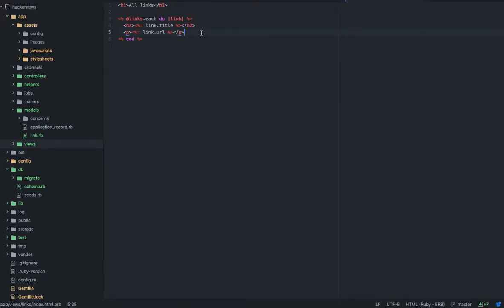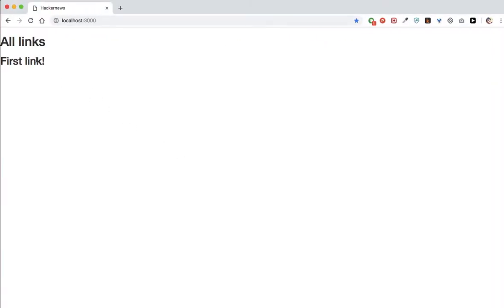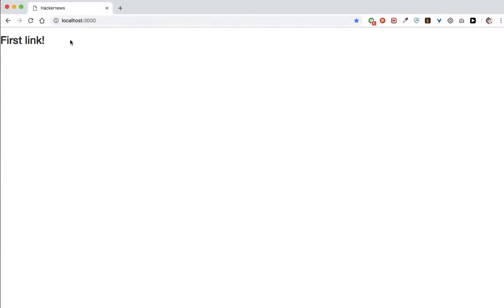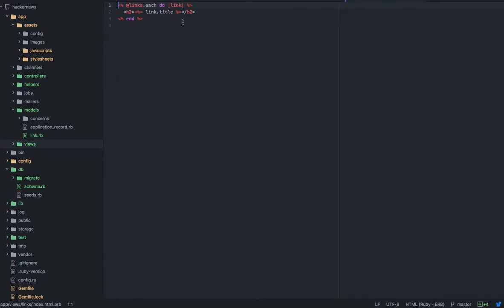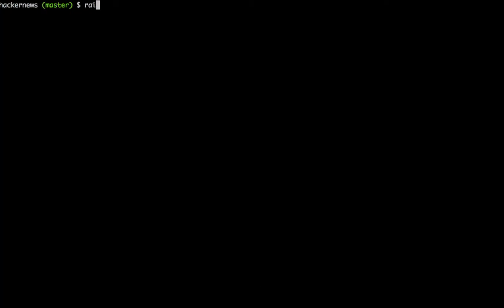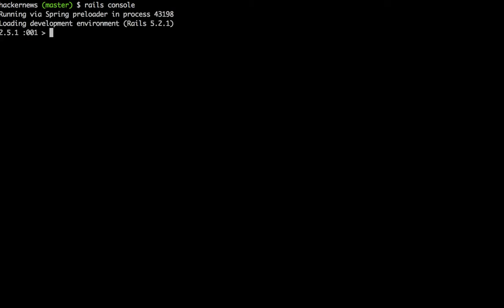You see that this is the only link we have. So this is the first link, looping through only one link because only one link was created. You can really check this using the command 'rails console' or 'rails c'. The console is an environment where you can play with the Ruby code and see what's happening inside your database and model. I'm going to access the link model and say 'Link.all' to show me all the links available.